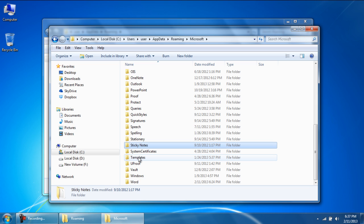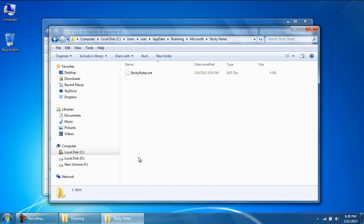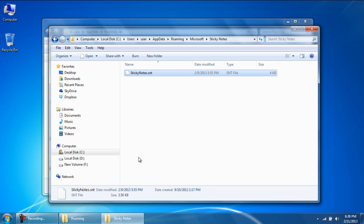Over here, open up the Microsoft folder and locate the sticky notes folder. Double click on the folder to open it, and there you can find the .snt file which is used by the application.